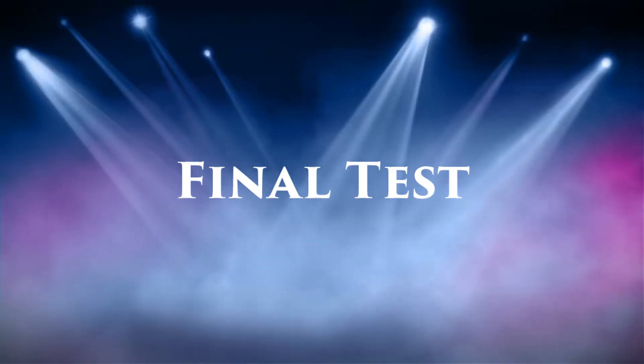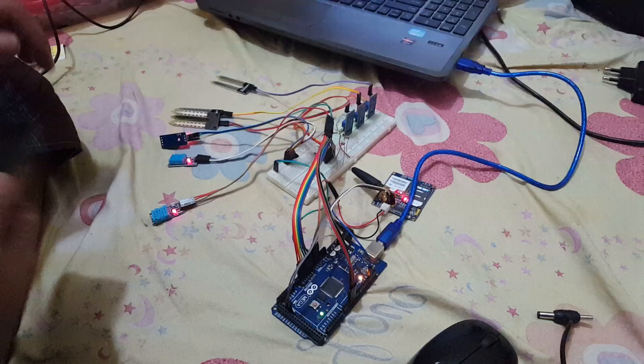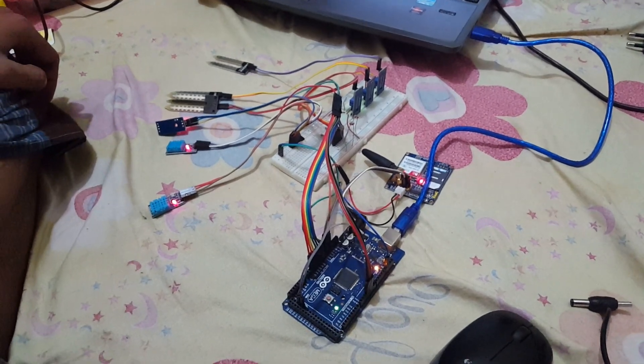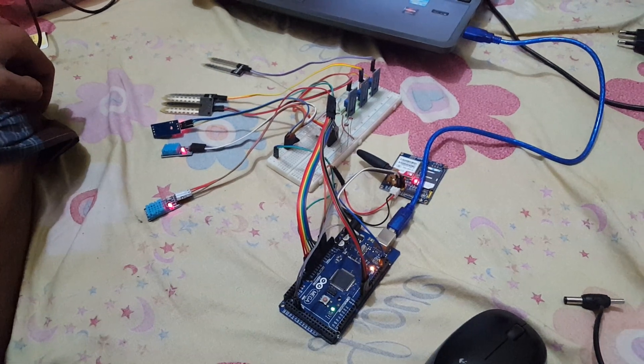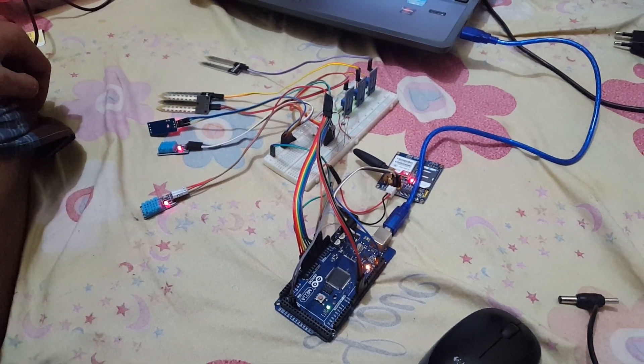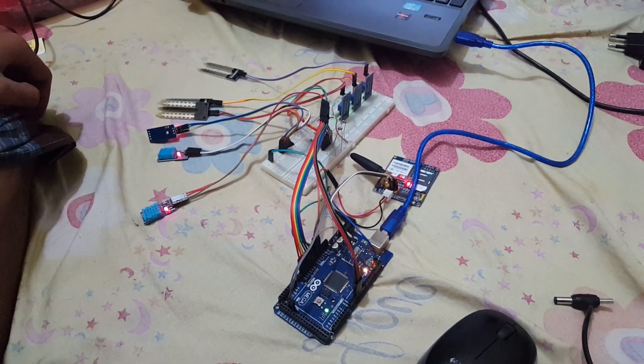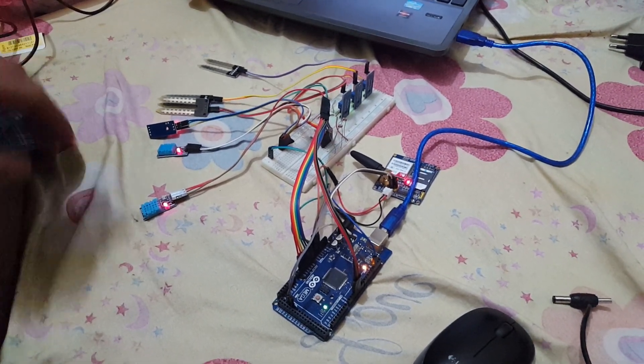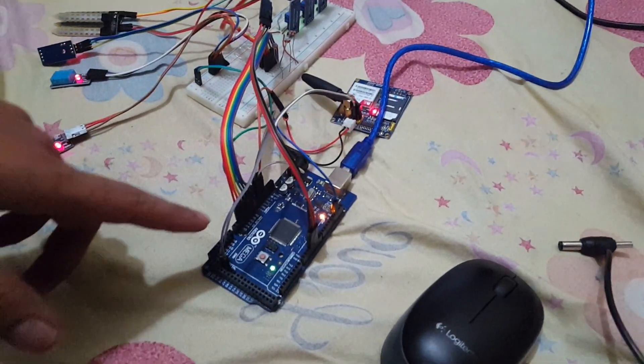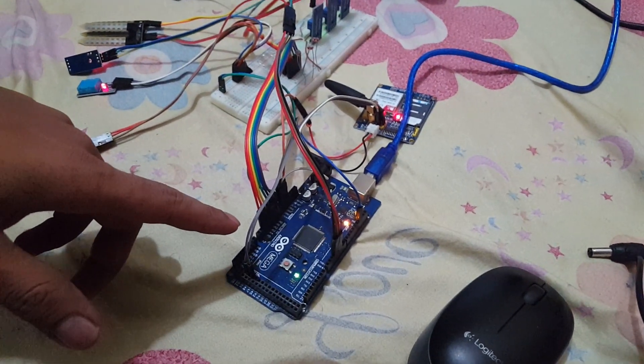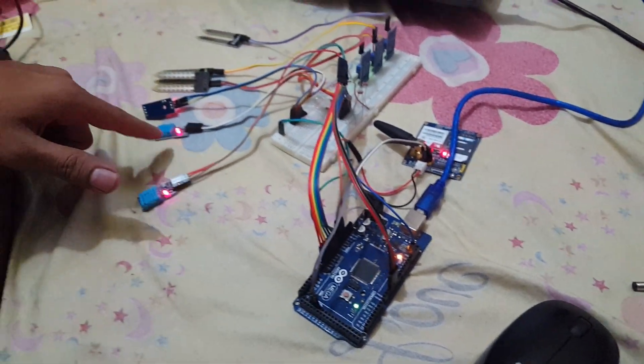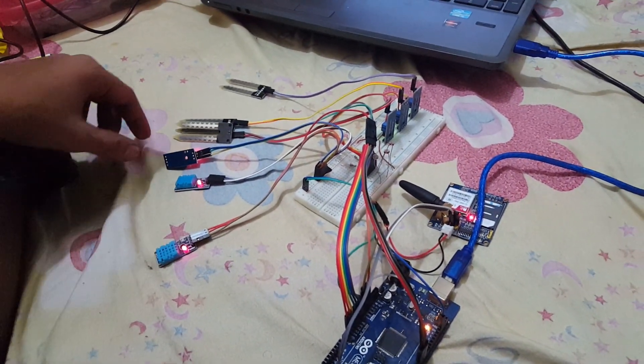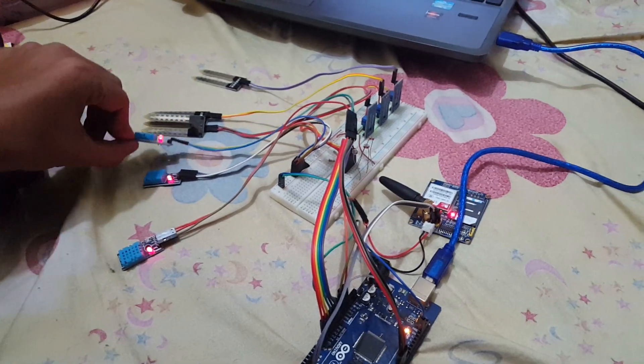Now here is the final test. This is the final test of my ProPlan project. This is the whole setup for my project. Here you can see that, this is the Arduino Mega, the main microcontroller. Here are the three humidity and temperature sensors.